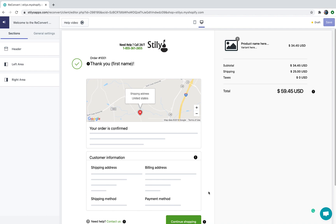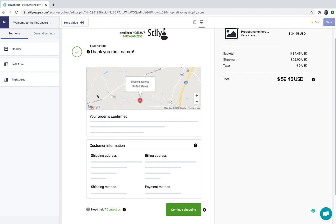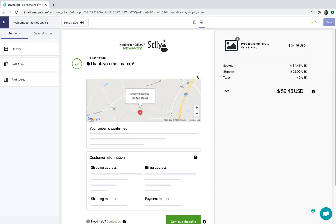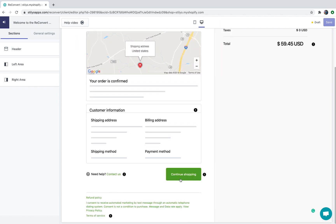Now let's talk about the actual preview. On the right side you have the order summary with some skeleton data — on a real order it's going to be replaced with the actual order data. You can also see some tooltips with helpful information all around the page builder. On the left side you're going to see the header, the order confirmation, the order confirmation message along with the map and the customer information.